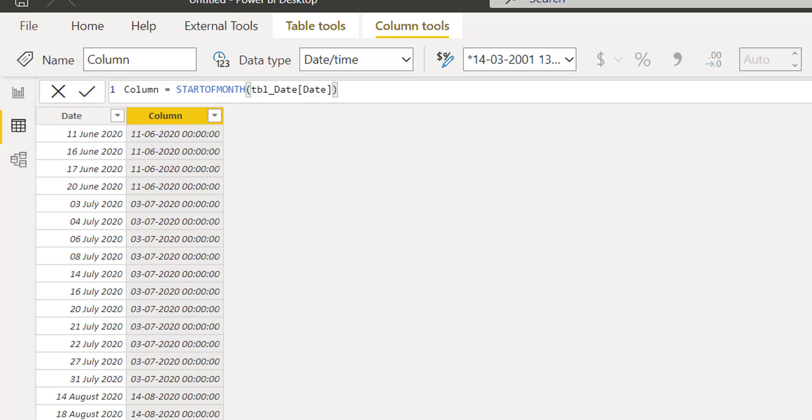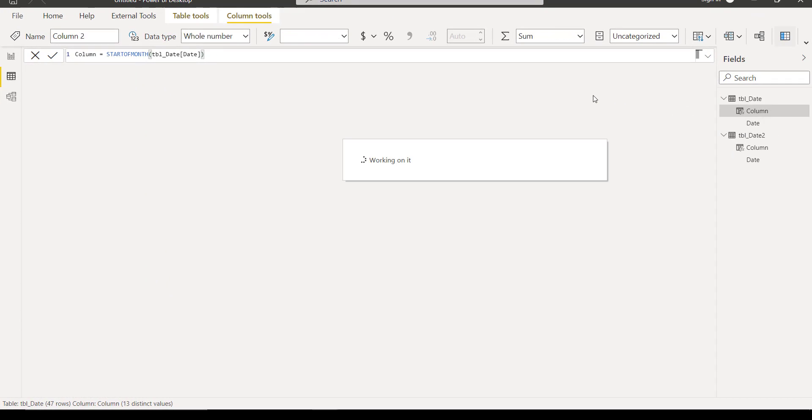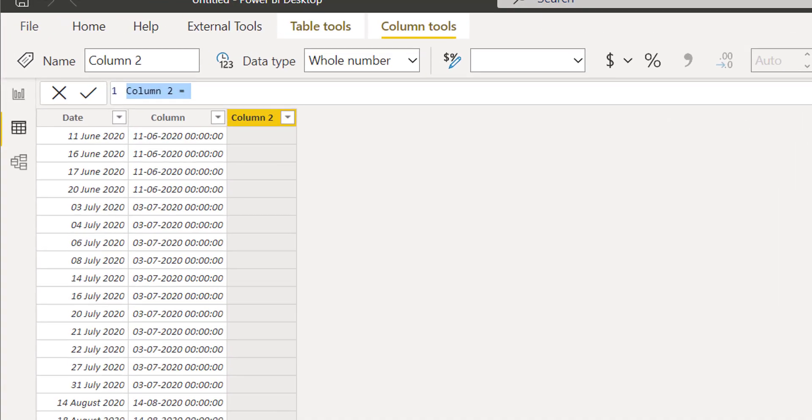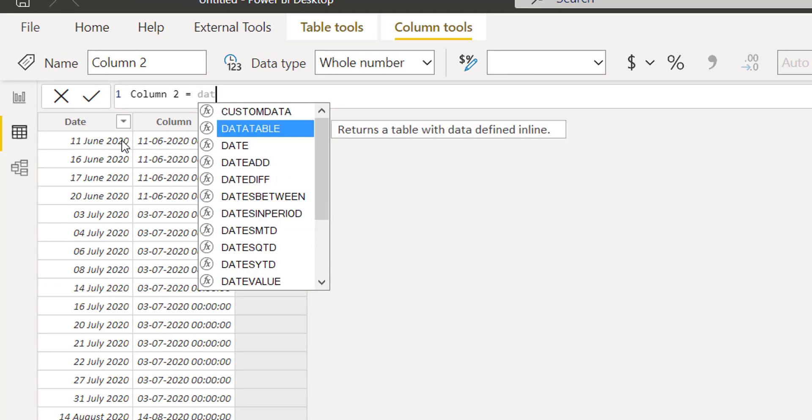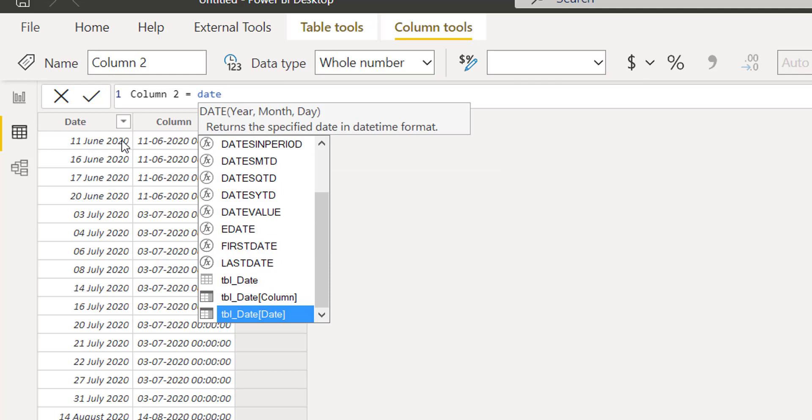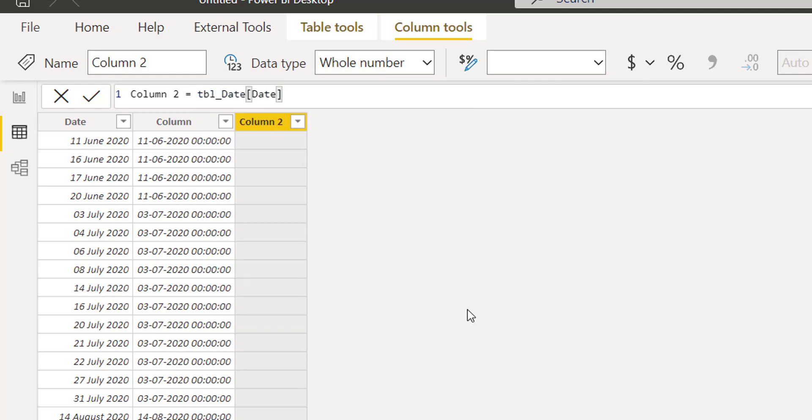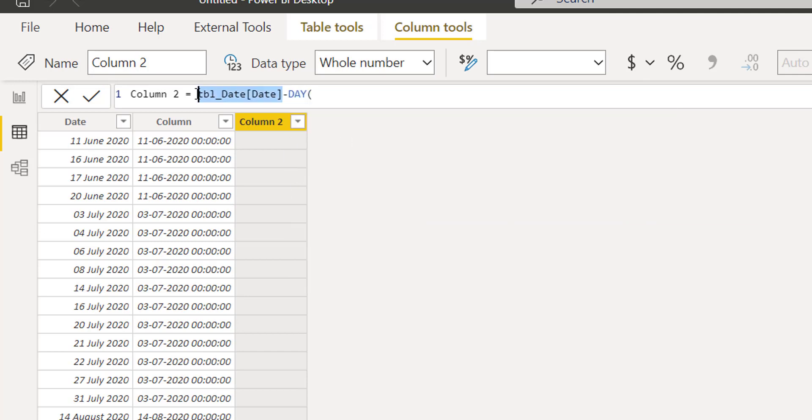Let's create a simple DAX function. First, we will simply use this date. At this moment I am in the table date, so I simply use this date and I will simply minus day from this date.